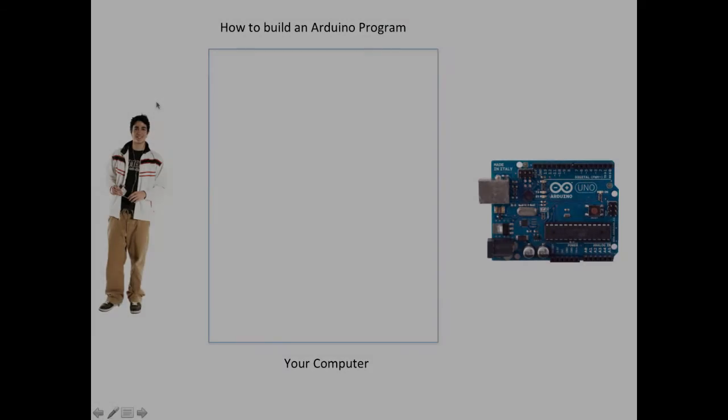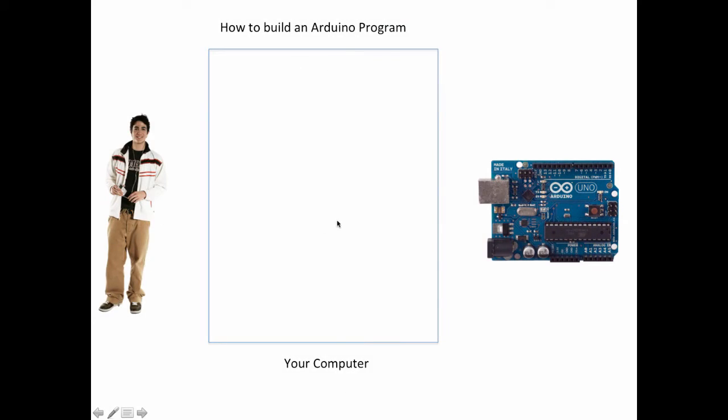Let's say that it's just you and your computer and your Arduino and you want to use these tools to be able to figure out how to write some software for your Arduino, how to control things with it. What do we need to do?